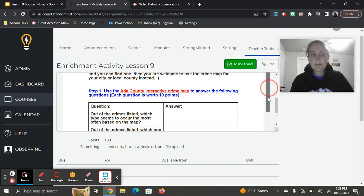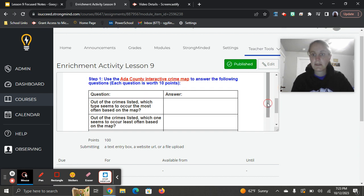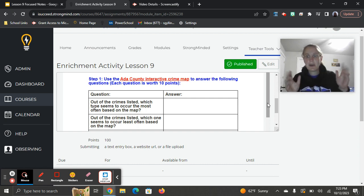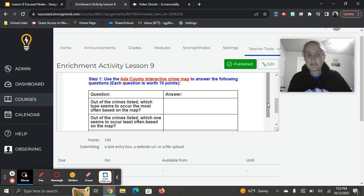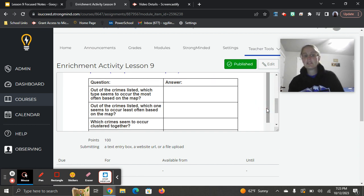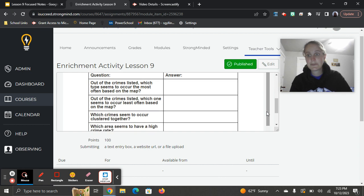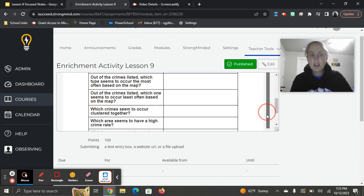The first question is: out of the crimes listed, which type seems to occur the most often based on the map? So, you're going to look at the map and all the little dots and based on all these dots, this is the crime type that happens the most. Out of the crimes listed, which one seems to occur least often based on the map? Which one's not showing up as much?